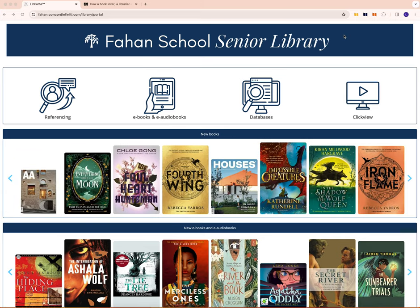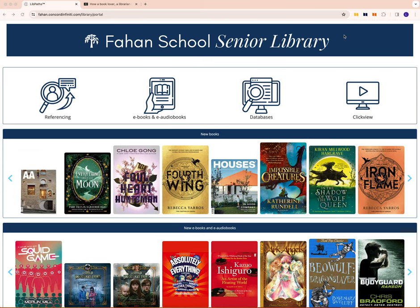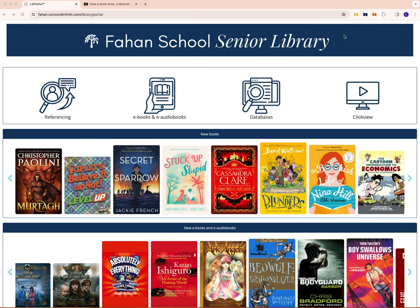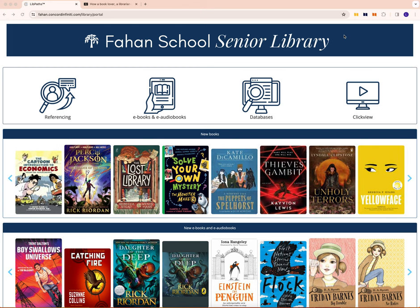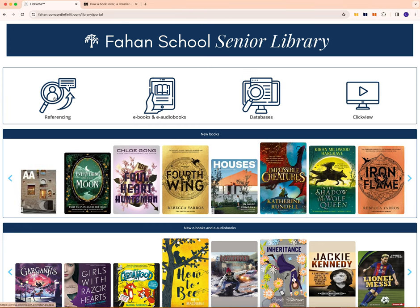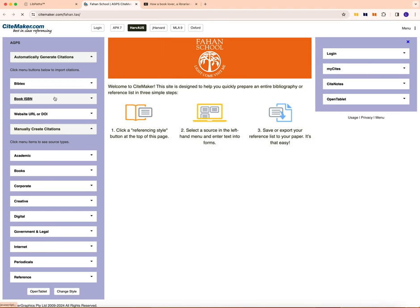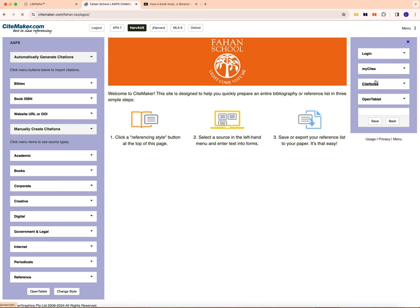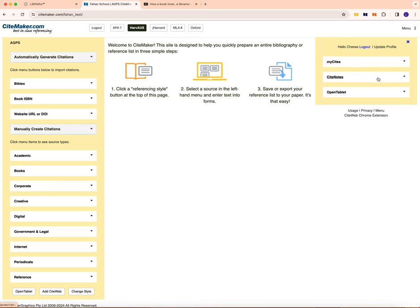If you would like to save a citation to a Sitemaker folder, you will need to be logged in to Sitemaker first before you start using your Sitemaker Chrome extensions. Log in to Sitemaker by clicking on referencing and login and school login. Once you're logged in, just leave this tab open.